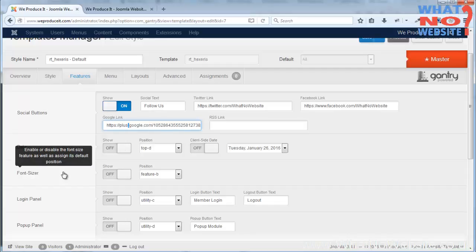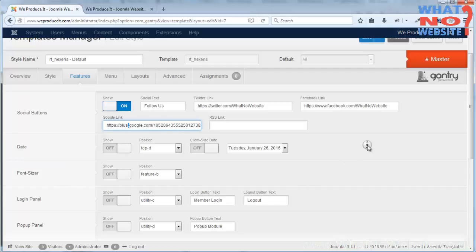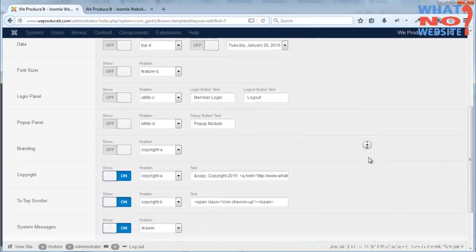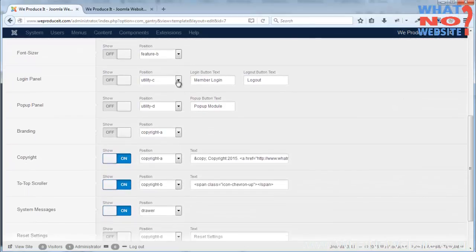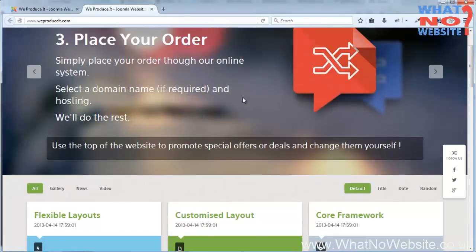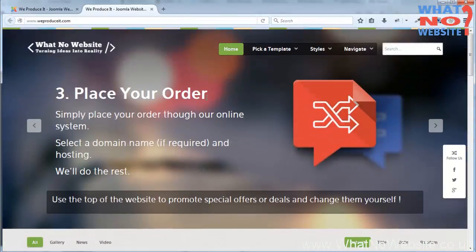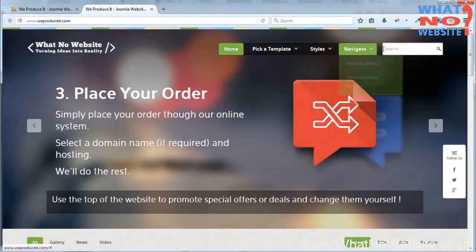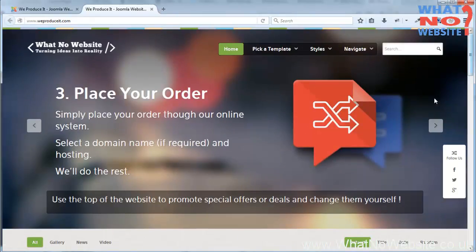There's a font sizer available as well, but with the K2 component if it's installed on your website that has its own font sizer. There's also a login panel. A login panel we don't have active here, but normally we would have a login button up here or somewhere over on the right hand side, and if somebody was to click that a pop-up box would display and allow them to login.